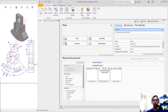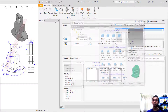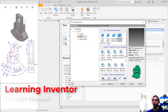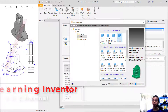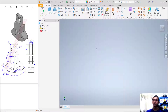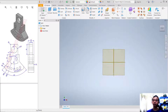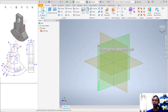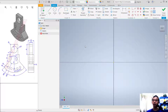Hello everyone, welcome back. Today we are going to create 3D models for exercise number 14 with Inventor software. First, we can create a new drawing. I will use a template in millimeters — you can delete the standard in millimeters — then click Create.